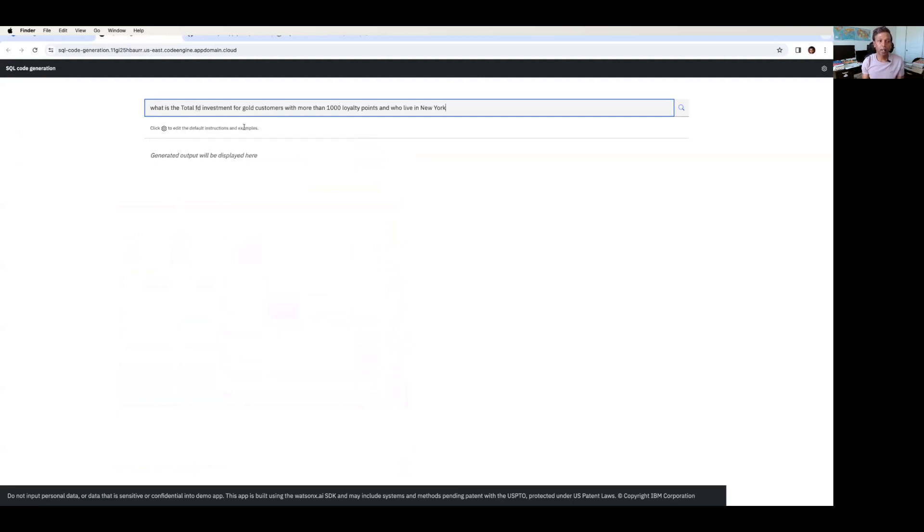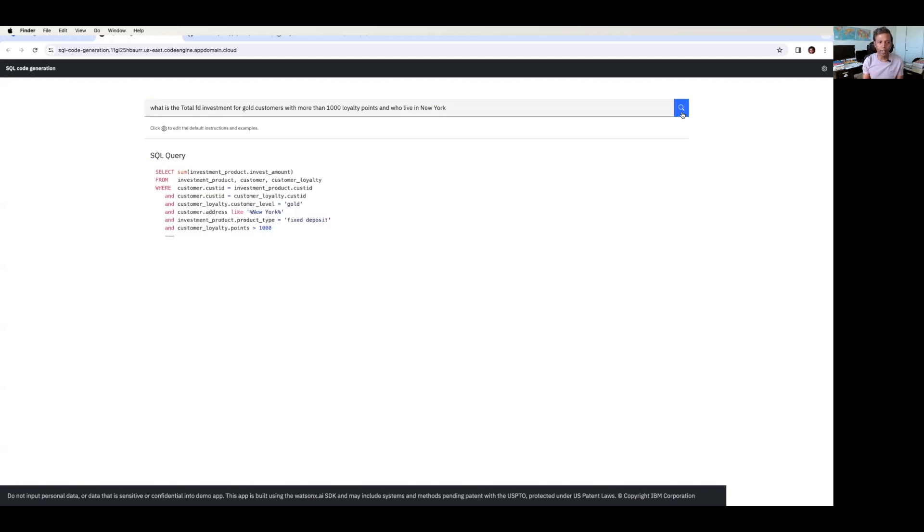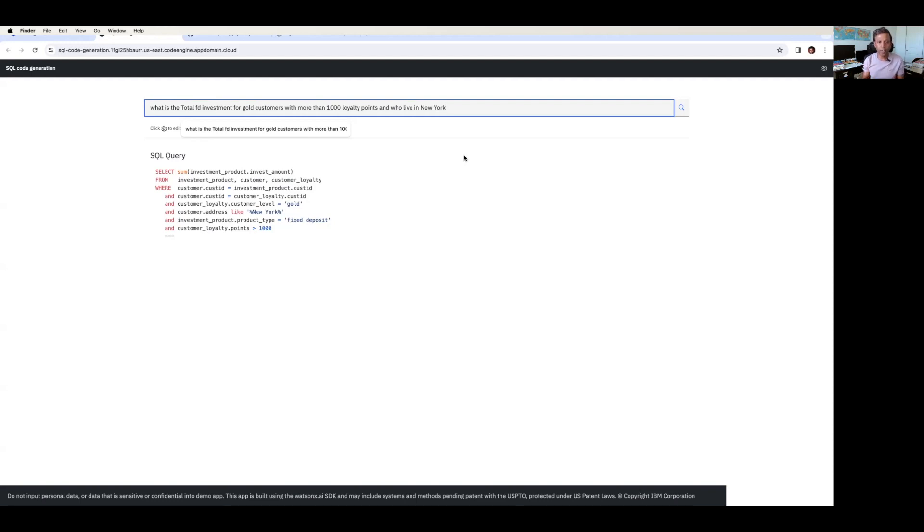What is the total FD investment for gold customers with more than 1000 loyalty points and who live in New York? So I just wanted to get a SQL query for this particular use case. So it nicely produced the SQL query output. So you don't need to have a SQL expert to write this type of queries. Think about the situation where you want to write a query for this particular condition. You may need to have a kind of a SQL expert to write these conditions. But WatsonX.AI understands this ask from you, and it'll convert that request into a SQL query, and you can use it in your application. This is one example of infusing the generative AI, especially WatsonX.AI in your application for generating the code.